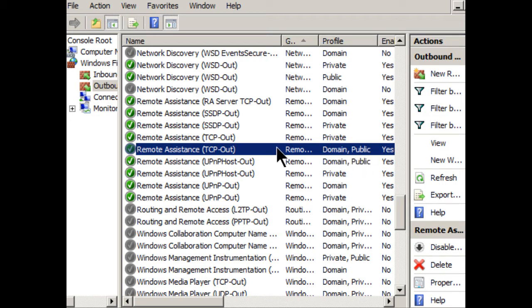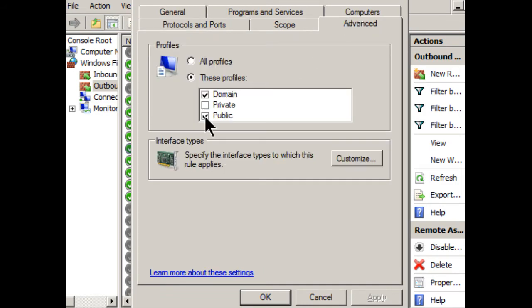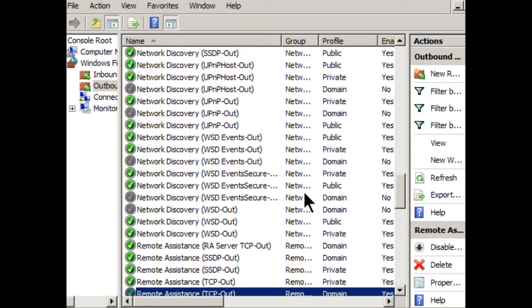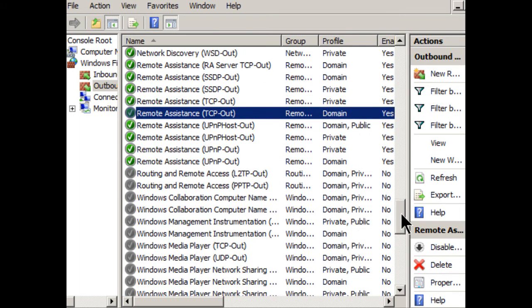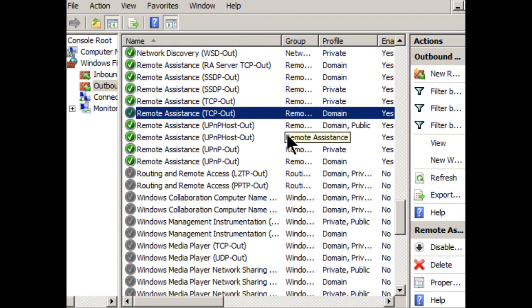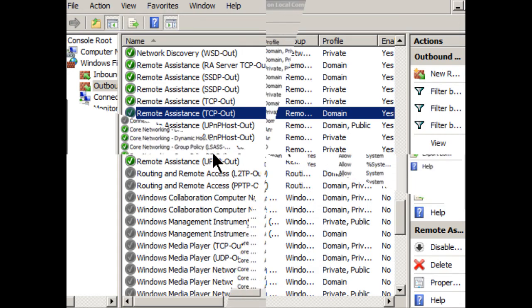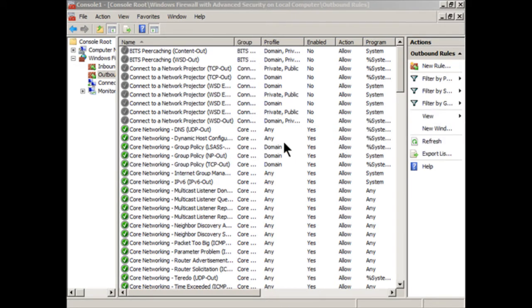Well, we could go ahead and double click on the remote assistance outbound rule, and then go to advanced and deselect public altogether. Click OK. And that refreshes the information. And there we go. We have one for private, and then we have one for domain. So you may want to restrict users from asking for assistance outside of their computer and just restrict them to just the LAN or perhaps just to the domain and not allow them access out to the internet. There's a lot of rules here involved with remote assistance. So it gets pretty in depth. But this is just one example.